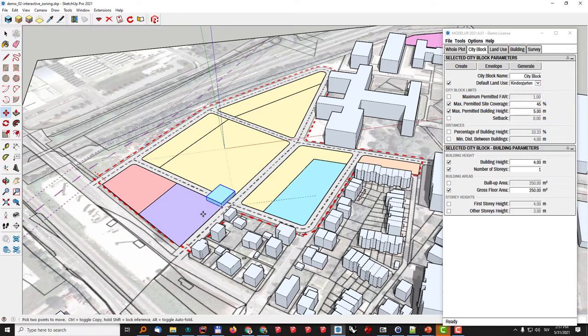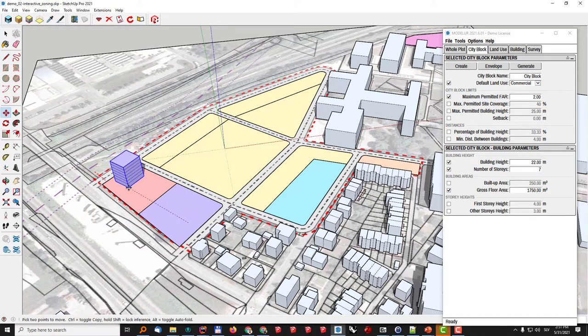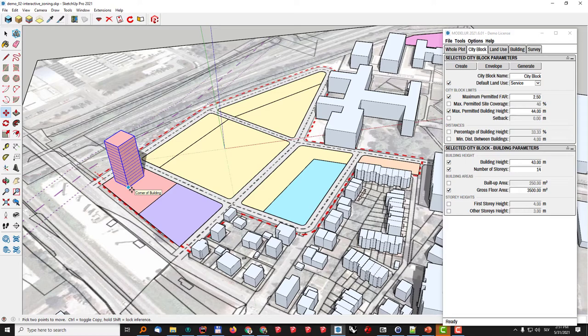So this way we can quite easily just move the buildings around and the system will adapt the building according to the zoning ordinance of the city or of the specific city blocks.